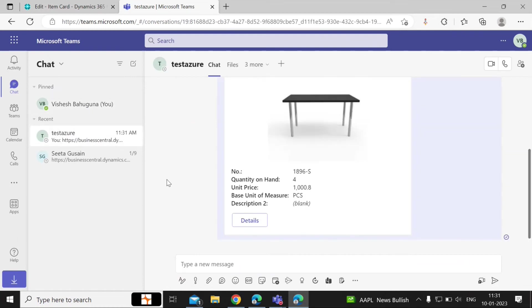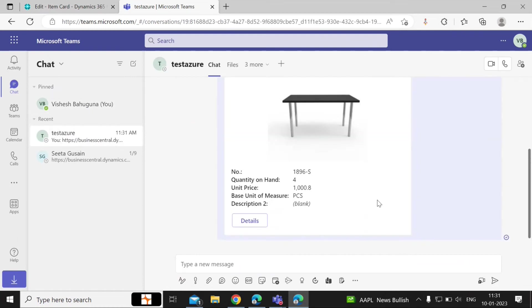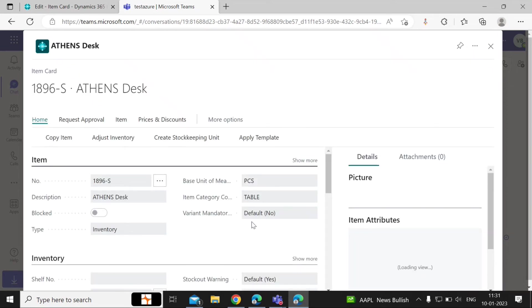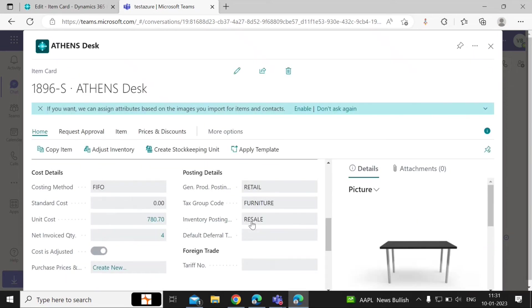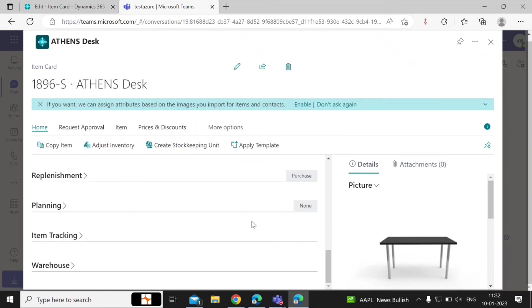You can click on Details to see all the details of the item that you shared — it will open the entire item card right there. The user that you shared the information with will now be able to view the details of the product directly from Teams, without going to Business Central.